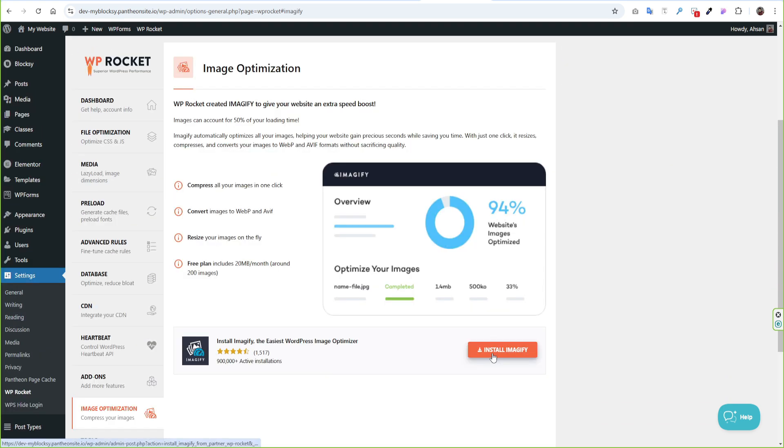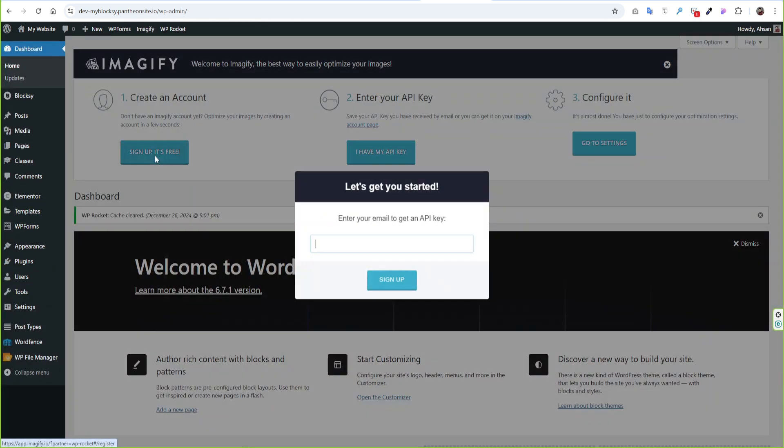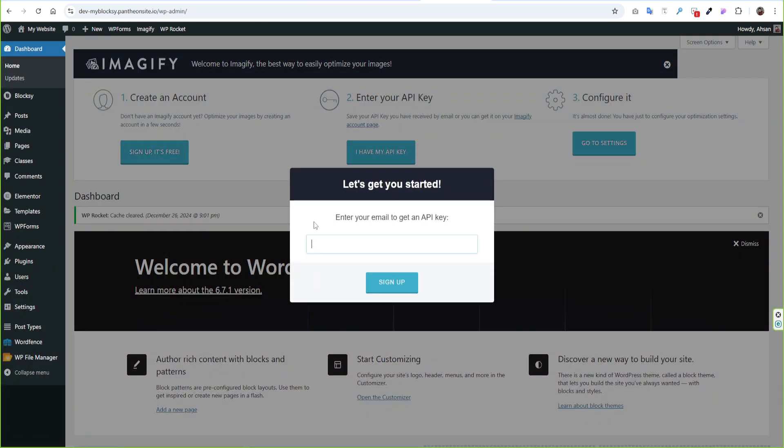The next step is Image Optimization. We will use Imagify plugin and configure it. Click Install. Then can see the options on top. Click Sign Up, it's free. Enter your email and click Sign Up.